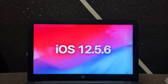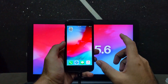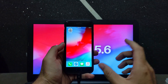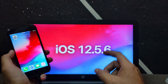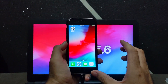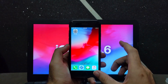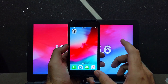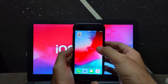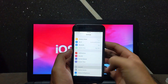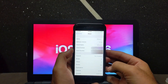Hello everyone, this is Just A Tech and welcome back to the channel. In today's video I will talk about the no-PC or no-computer jailbreak for iOS 12.5.6, which is the latest version for the iPhone 5s, iPhone 6, iPhone 6 Plus, iPad mini 2, iPad mini 3, and iPad Air first generation.